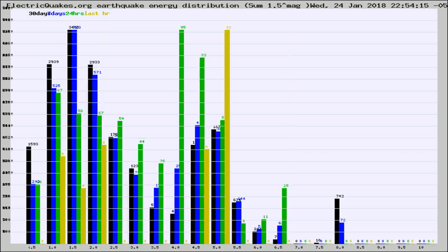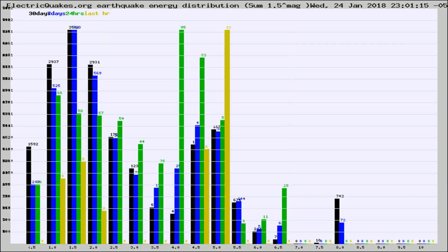Different colored columns are for 30 days, 7 days, 24 hours, and the last hour.